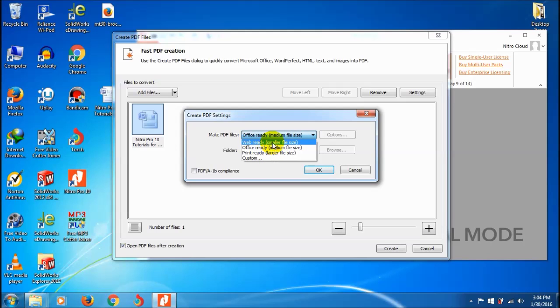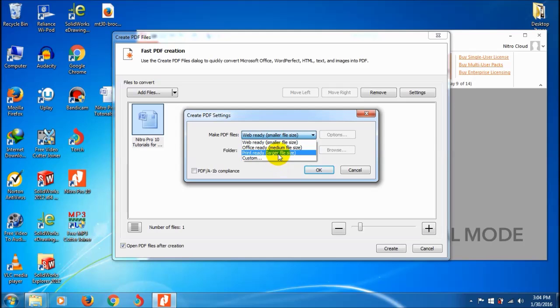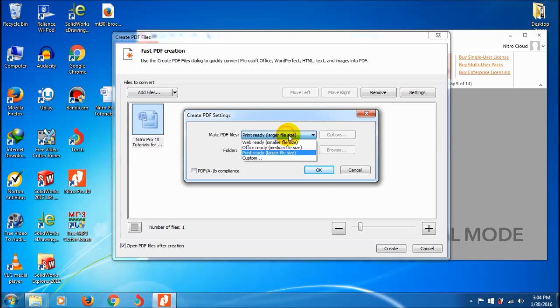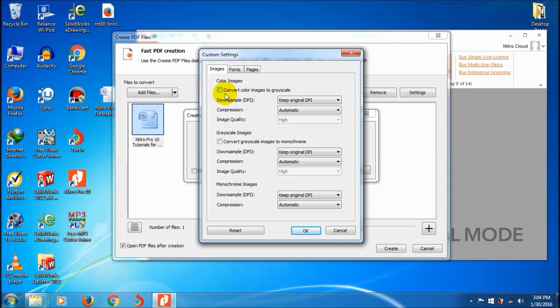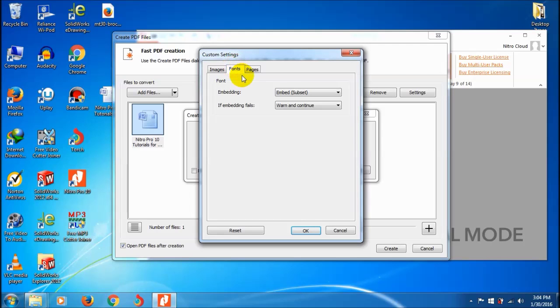You can create web ready small files for uploading to the internet or print ready with larger file size. You can also adjust custom settings by clicking options. If your document has images, you can convert color images to grayscale.